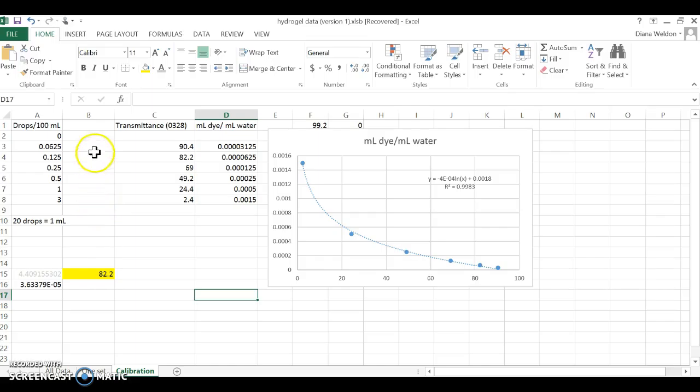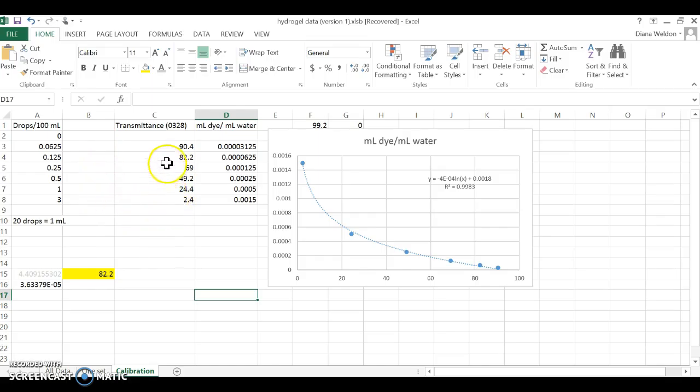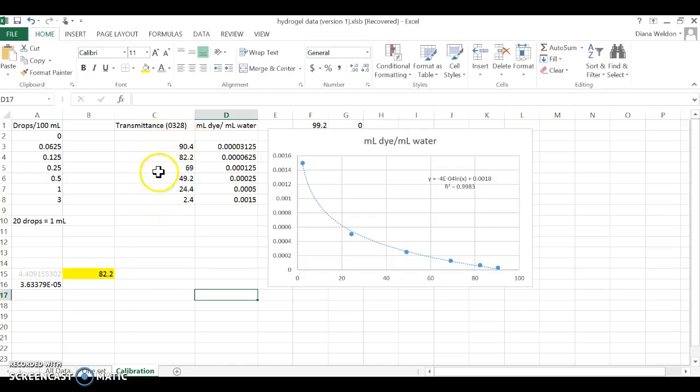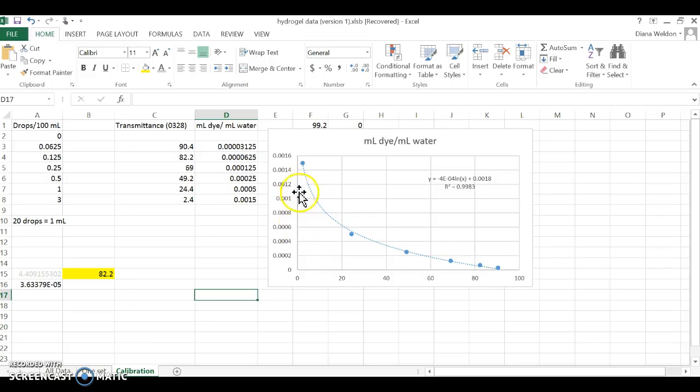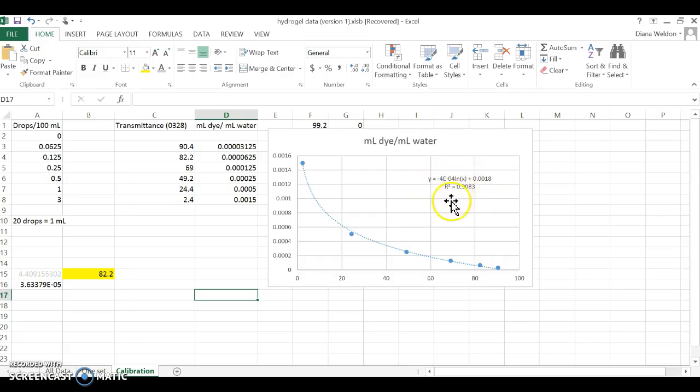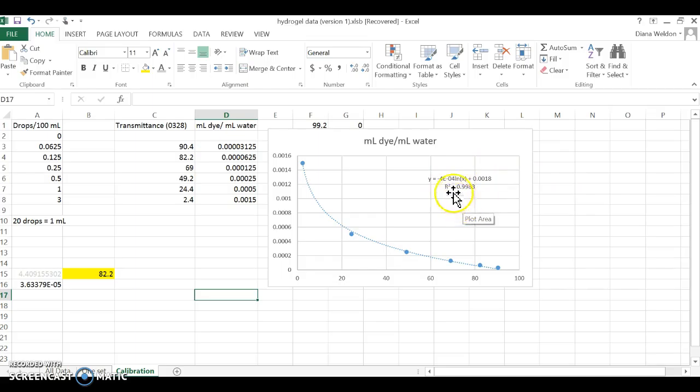Once I had these standards with known amounts of dye, I carefully used a spectrophotometer to measure them and got data for each sample. I plotted the data and got a very good fit to the curve here, and that's the equation for the curve.